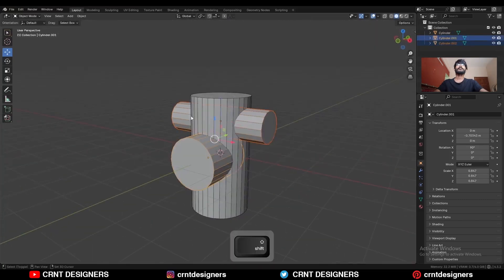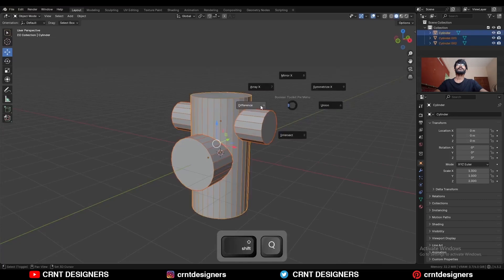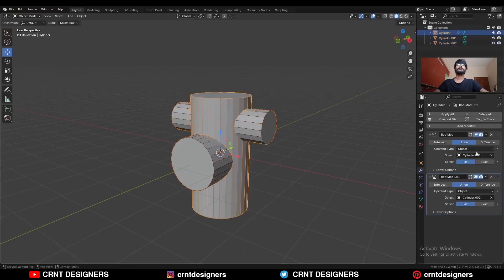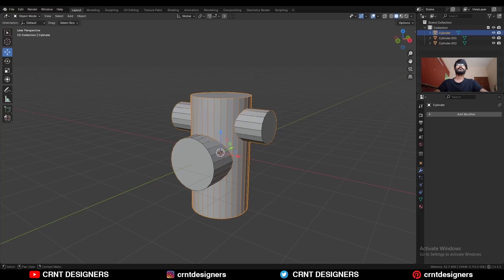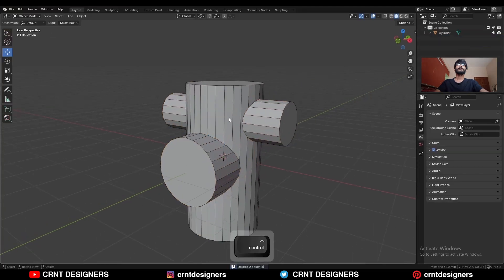Now select these three objects and Ctrl+X, use the union boolean operation. Apply the boolean modifier and delete these cutter objects.